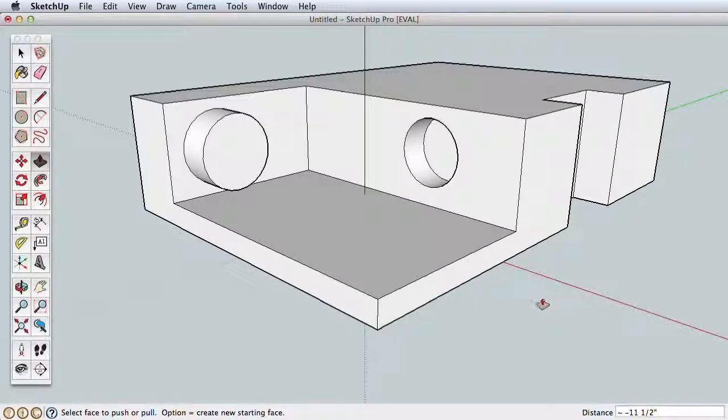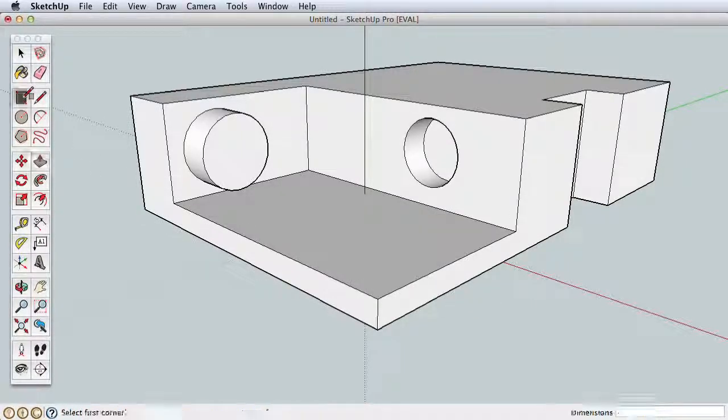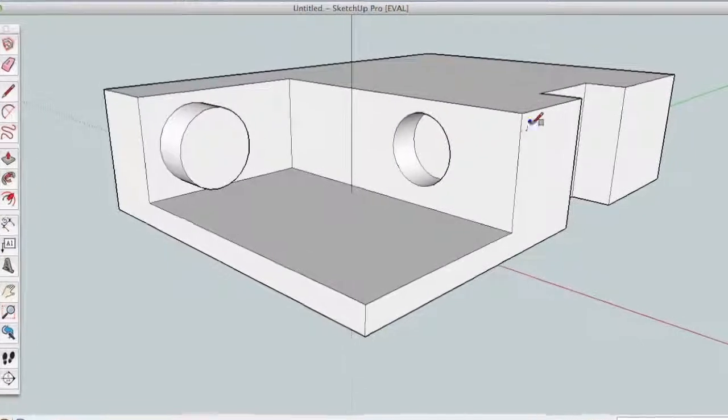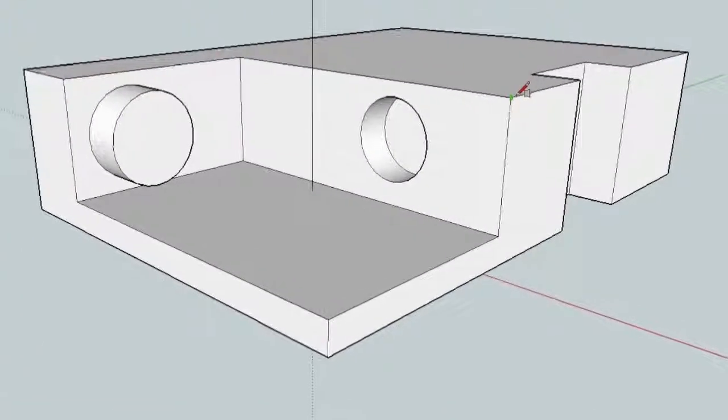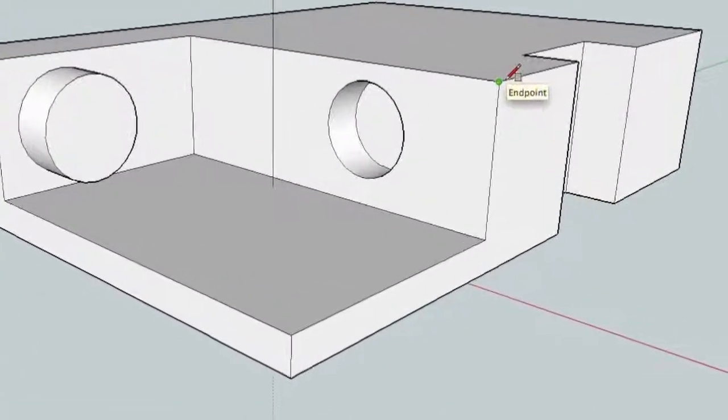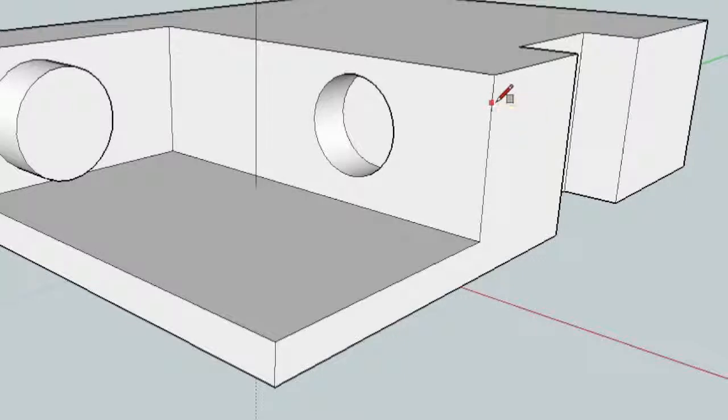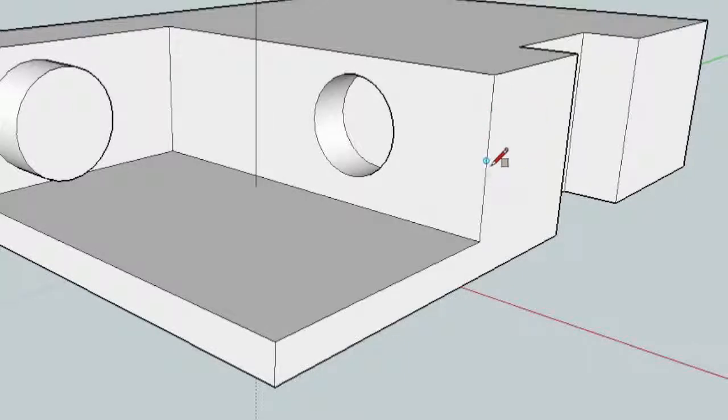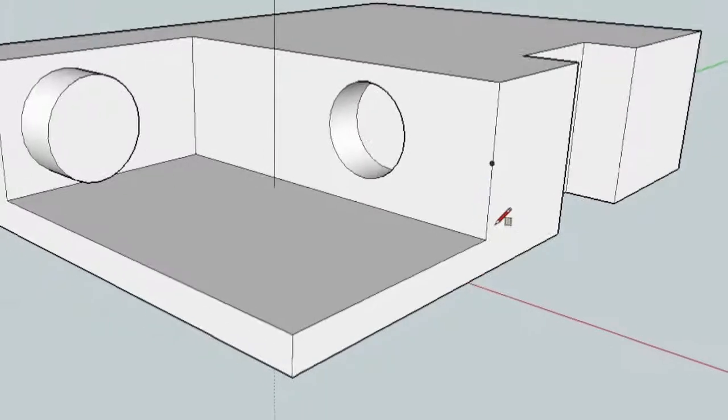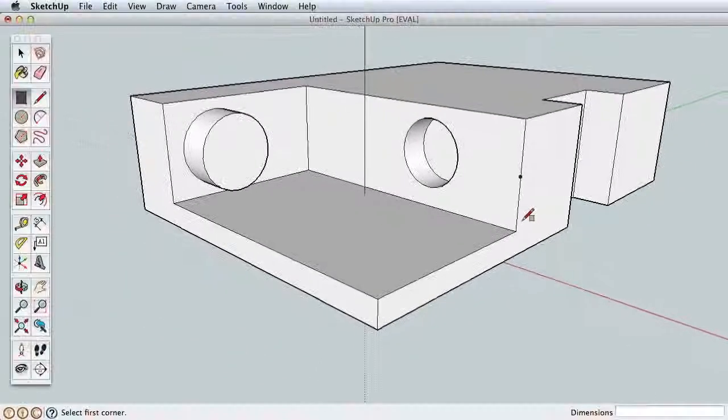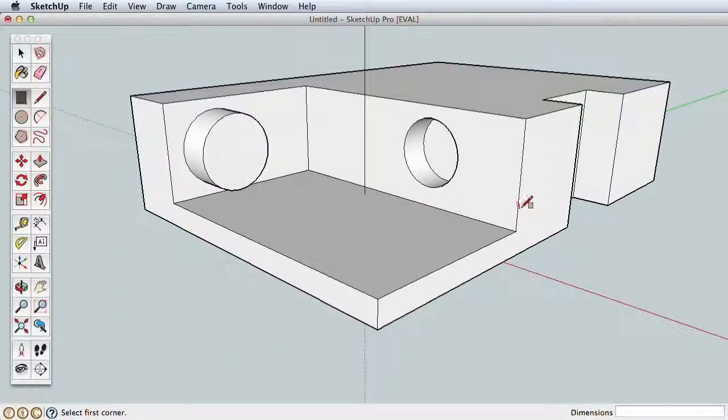All reference points are called inference points in SketchUp and they will be very helpful in making you both accurate and fast. Here are the basic inference points: endpoints, on edge points, and midpoints for the middle of any edge. There are others, but these are the most common.